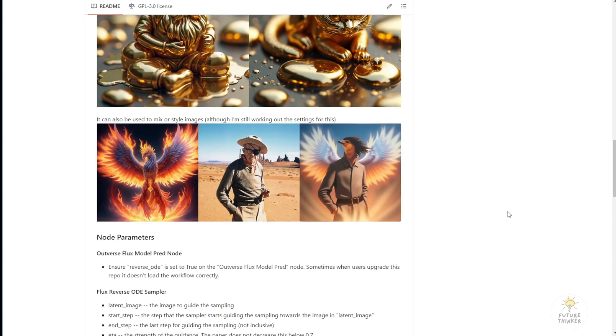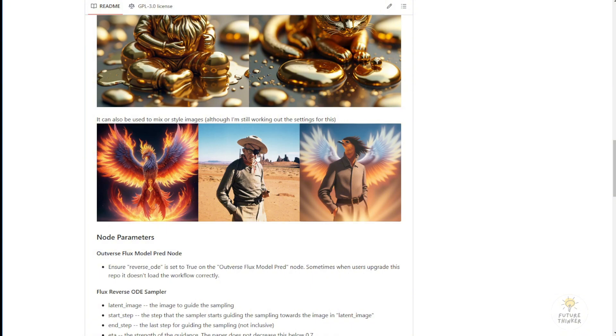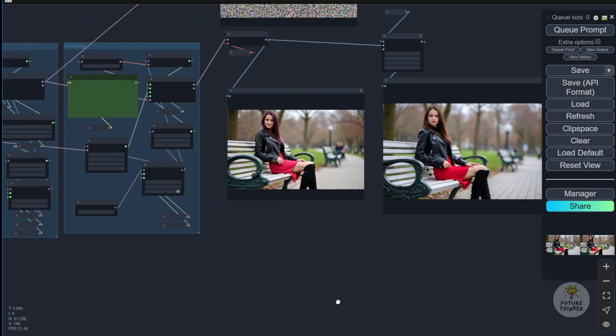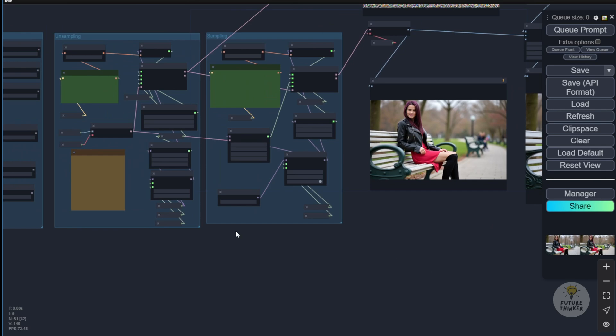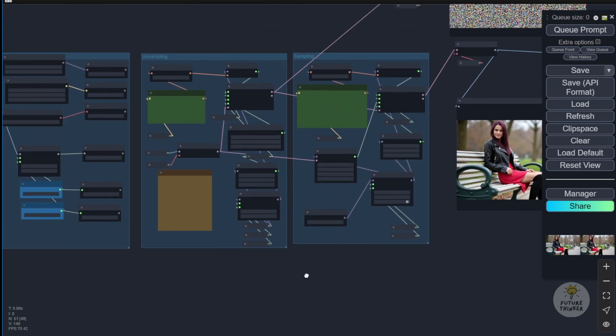Also you have combinations of styles. For example, you have two images, a phoenix and an old cowboy man, and it transfers to a phoenix man as the output image here. So you can think of this as very similar to IP adapter compositions. But it is not an IP adapter. You have to play around with the settings here a little bit.